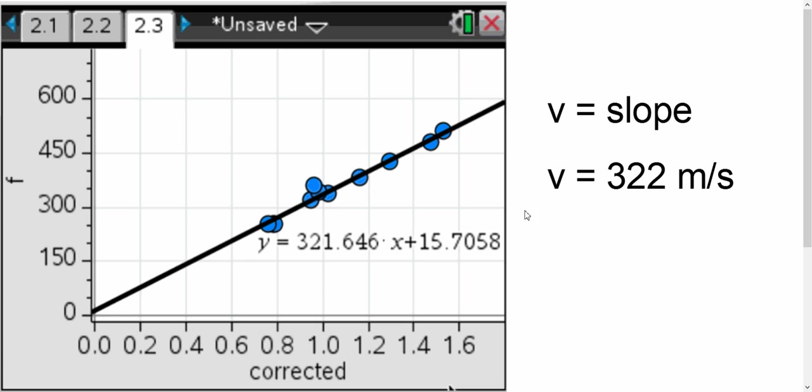So we found that our speed of sound in air is about 322 meters per second. And that's a pretty good result compared to the actual velocity. The accepted velocity is 340 meters per second.